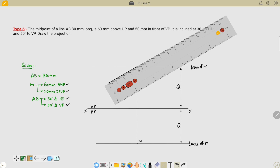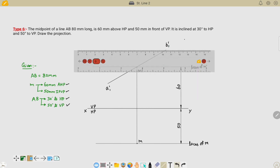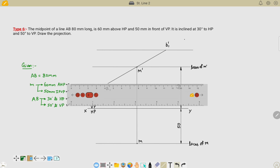We have now drawn the true length in the front view. There are two endpoints: this endpoint is A1' and this endpoint is B1'. After locating these endpoints we can also locate their loci — this is the locus of B' and this is the locus of A'.